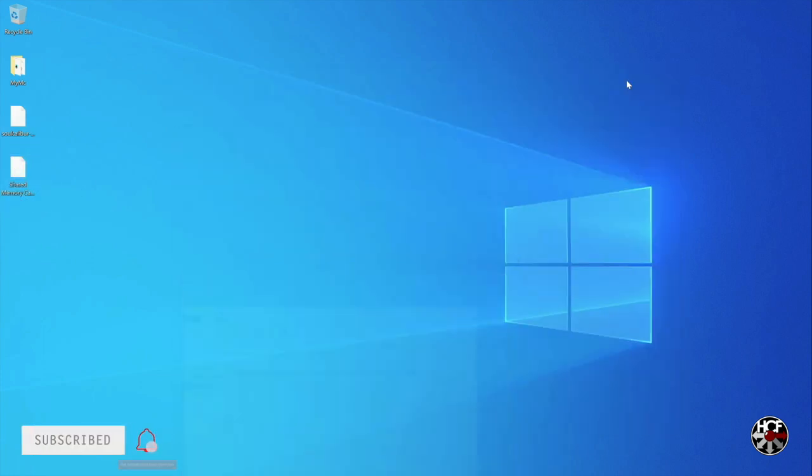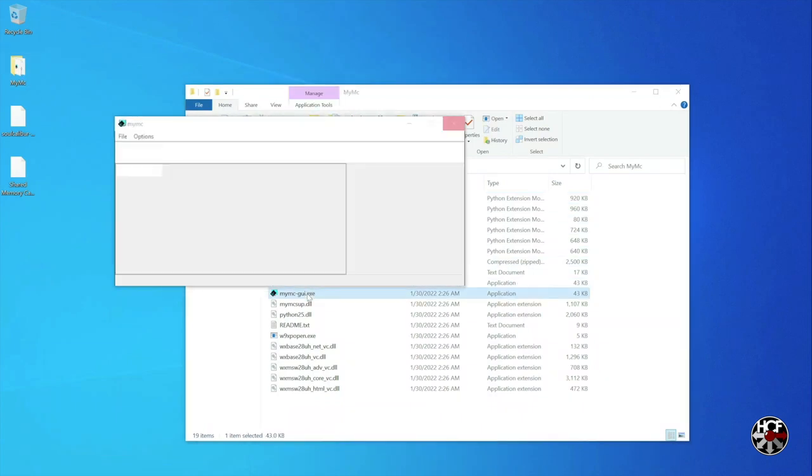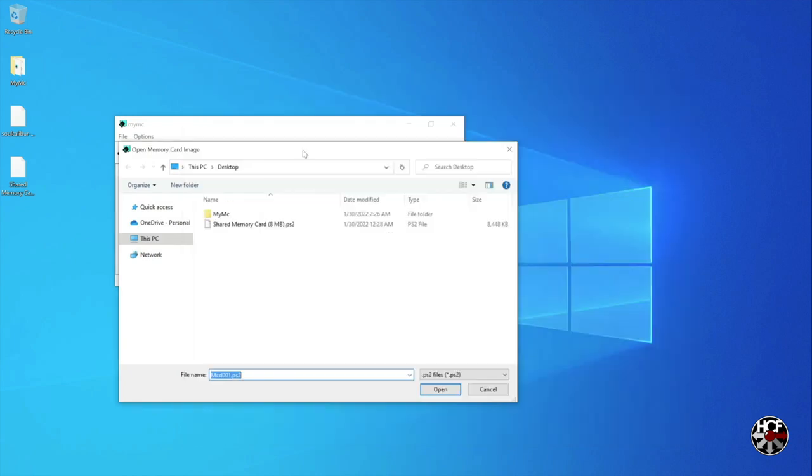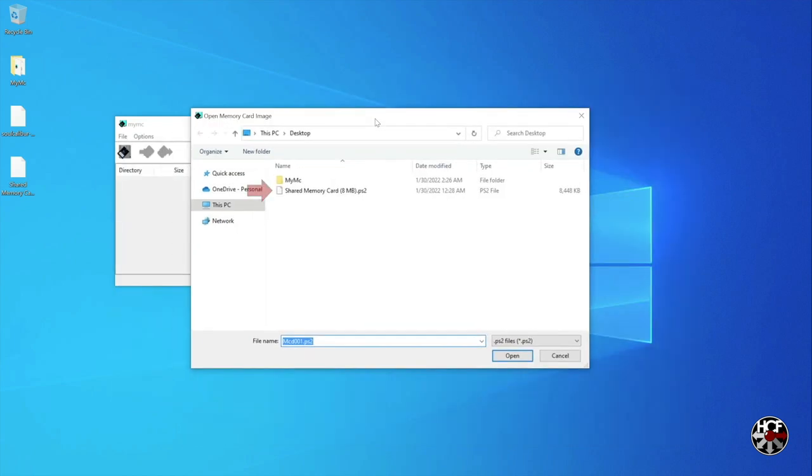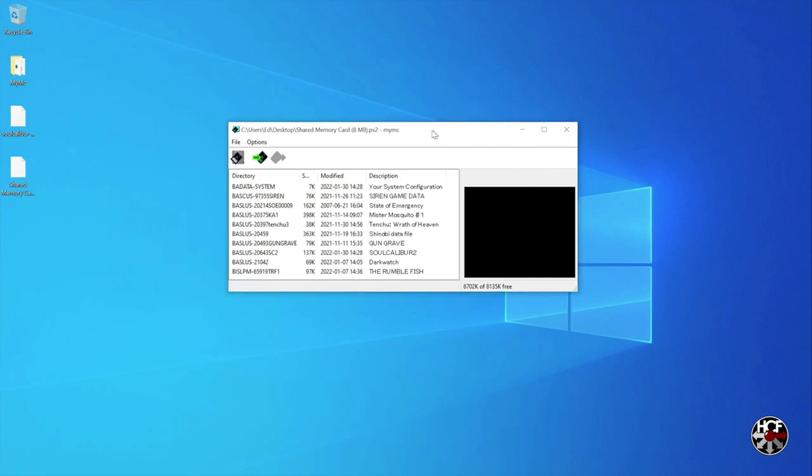Now we have all the files that we need. Open up the MyMC folder and click on the MyMC-GUI file. In the pop-up, double click on the memory card file to load it. Within MyMC you'll see all of the game saves on the memory card.